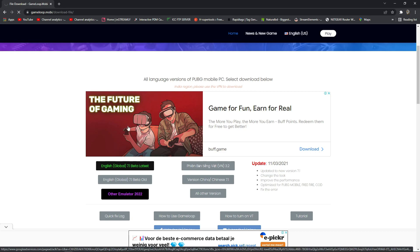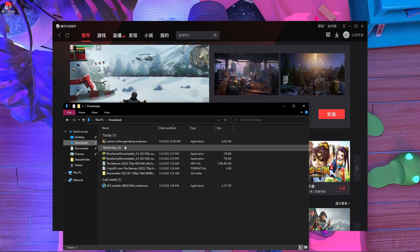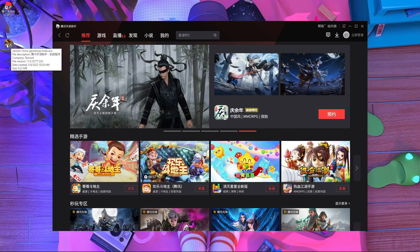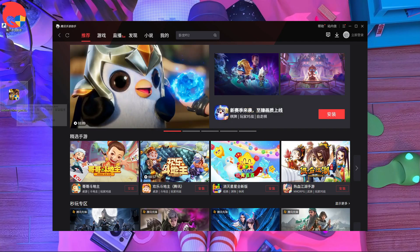After downloading, you can find the file — I'm going to show you that file. You can see it looks like this. After that, you have to uninstall your old version of the GameLoop emulator. Then you have to delete the temp folder. You can search for it in your C drive or D drive. After deleting the temp folder, you have to install this one.